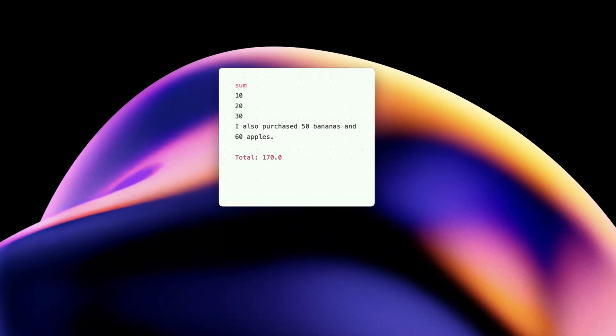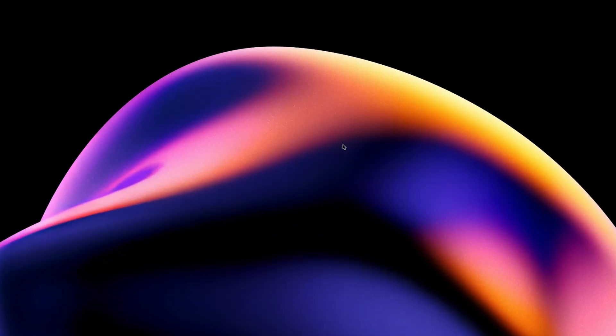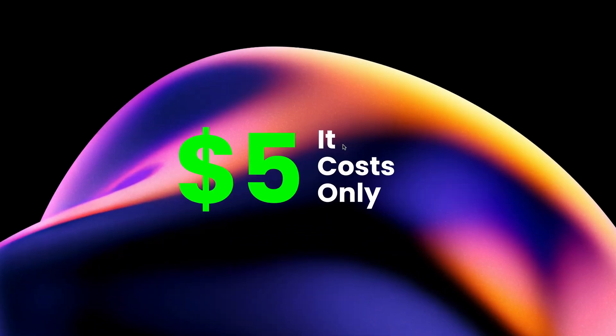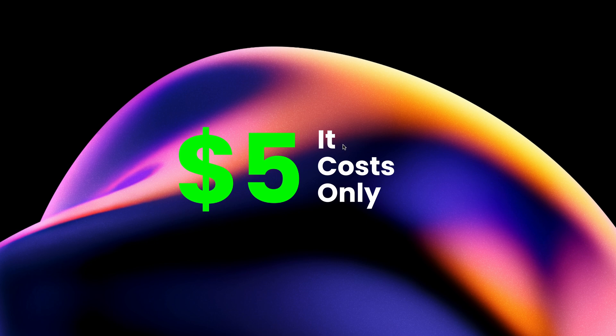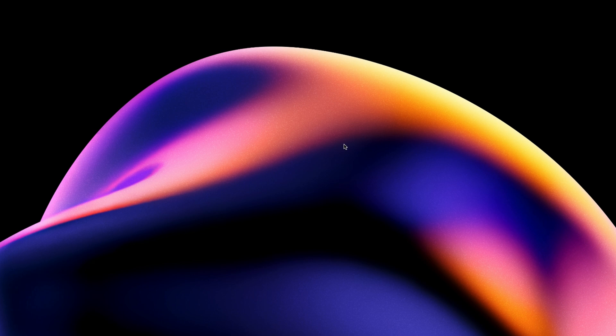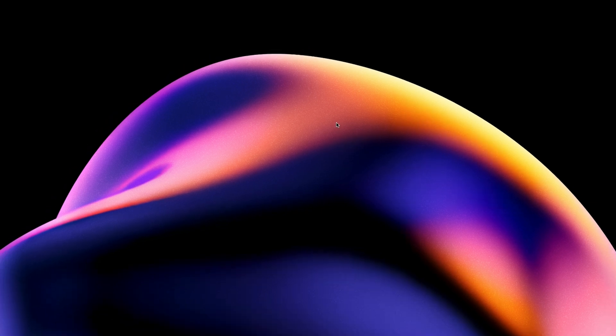This is Antinode. It costs only $5 and will be the best $5 you have spent on a Mac app. And if you stick to the end of this video, you might just get it for free.